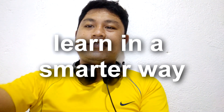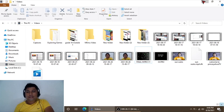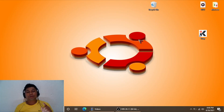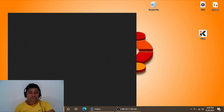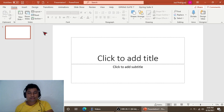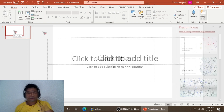The first step is to go to the search bar of your laptop and search for PowerPoint. Note that this video lesson is only applicable to the higher version of Microsoft PowerPoint, which is Microsoft 365.